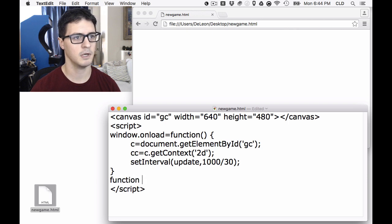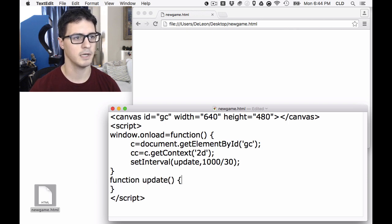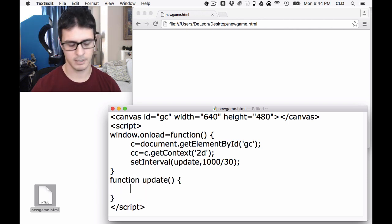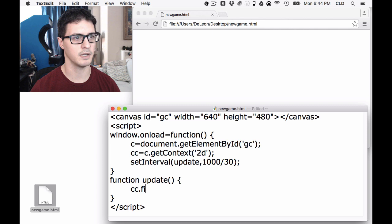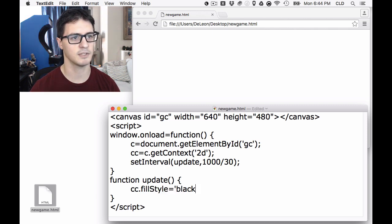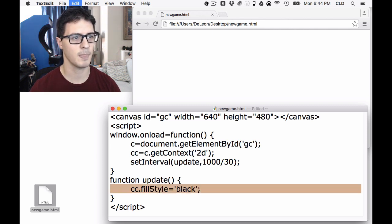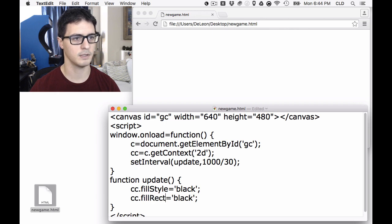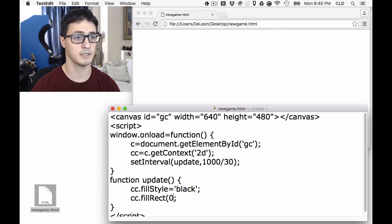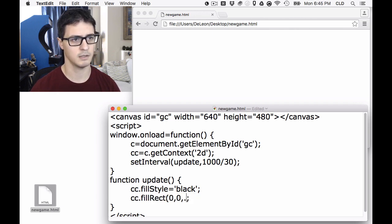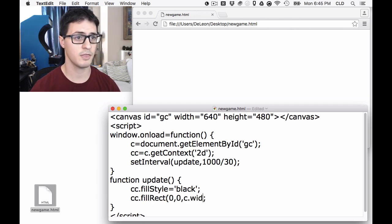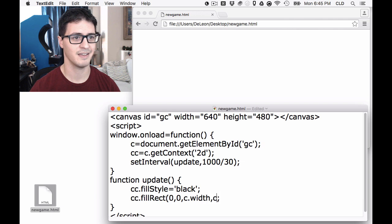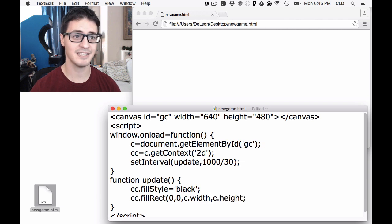Function update. Inside here, let's do a fill style, it's going to be black. We're going to black out the canvas at the start of each frame. We're also going to draw a fill rectangle that's going to be the dimensions of the screen, CanvasWidth and CanvasHeight.